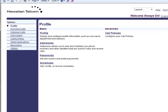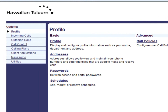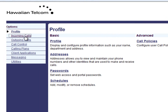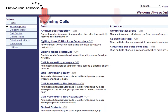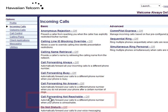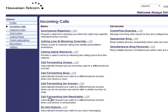You will start at the main screen and will select incoming calls on the left-hand menu. Once you click on incoming calls, you will then see a list of basic and advanced features. Under basic features, locate call forwarding not reachable.